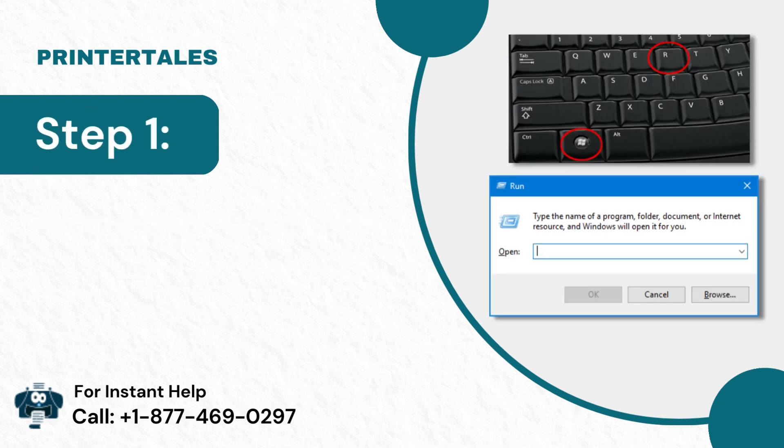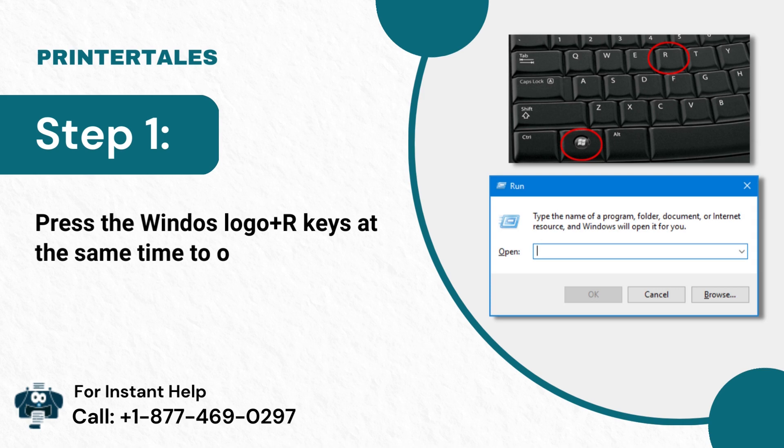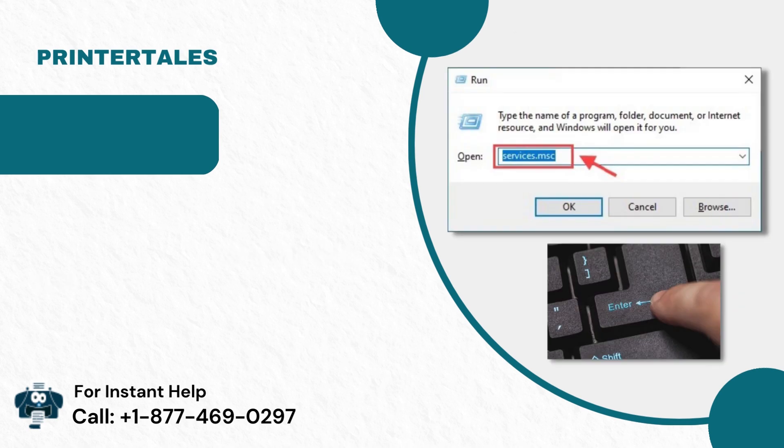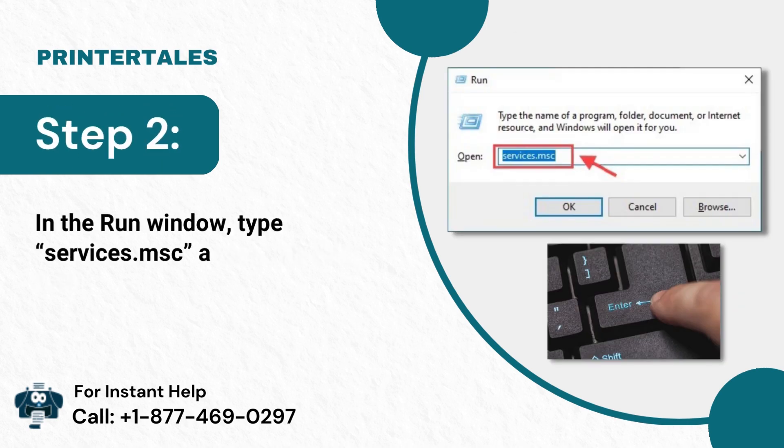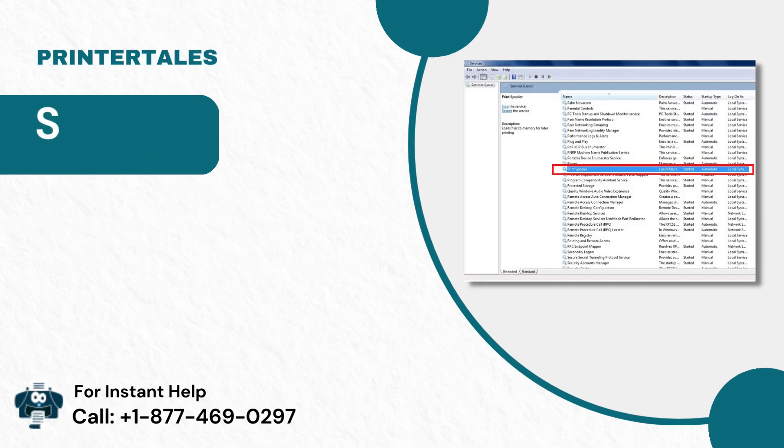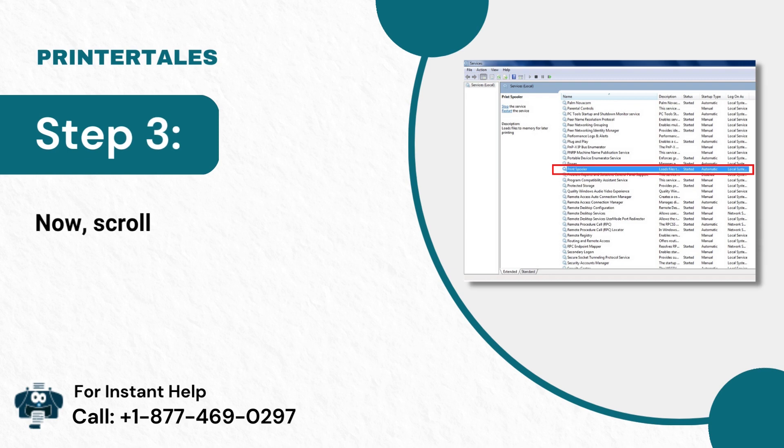Step 1: Press the Windows Logo Plus R Keys at the same time to open the Run box. Step 2: In the Run window, type Services.msc and hit Enter. Step 3: Now, scroll down to Print Spooler.